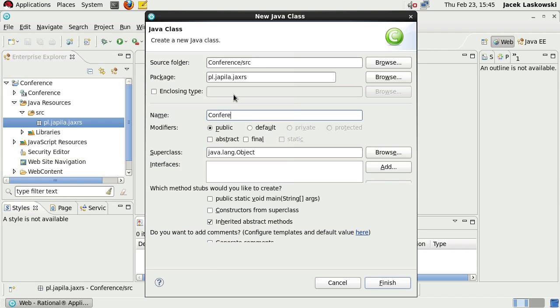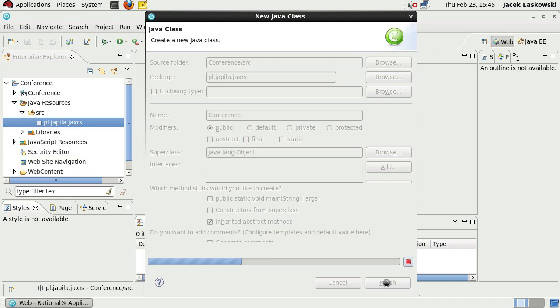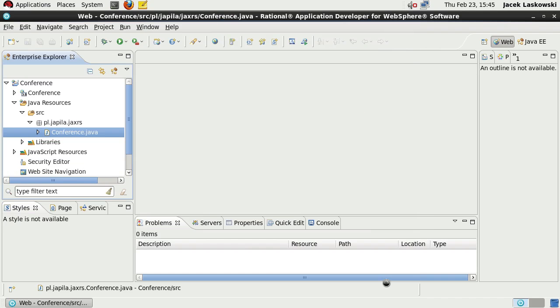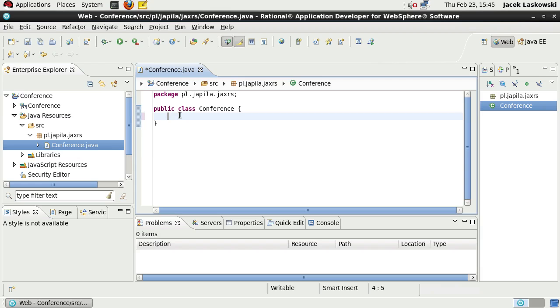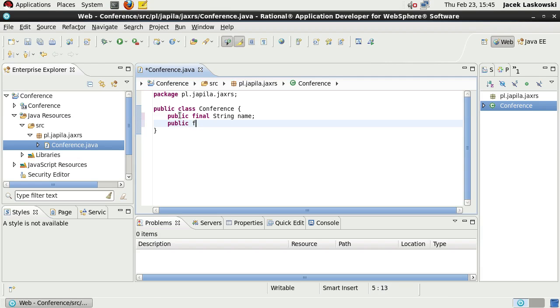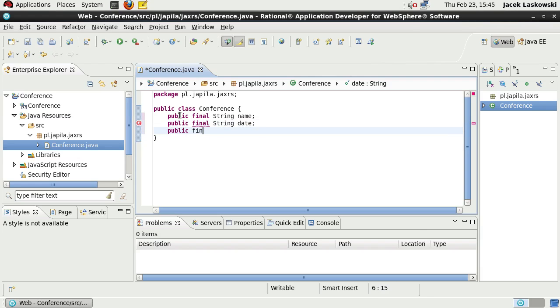Name the class Conference and press Finish. We'll create a new POJO class that will contain the details of a conference. We specify a string name, string date, and the third field called URL.